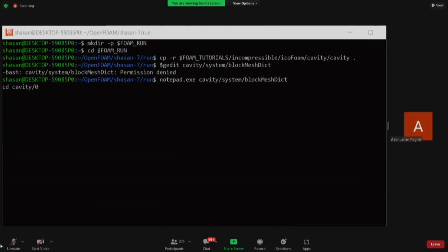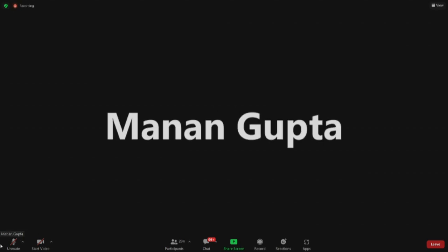The instructor addresses everyone: 'This is for everyone — while typing the command, make sure that your spelling is correct. I have been seeing that a few of the students have typed the command wrong while doing the CP command.'